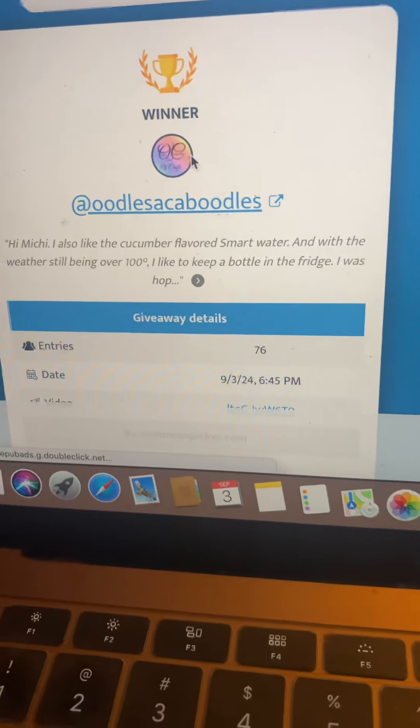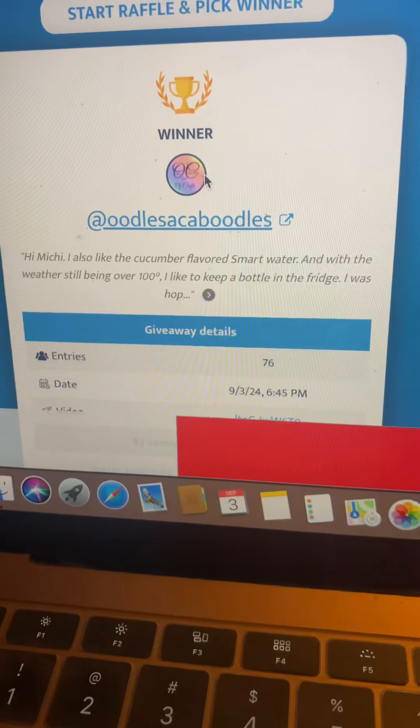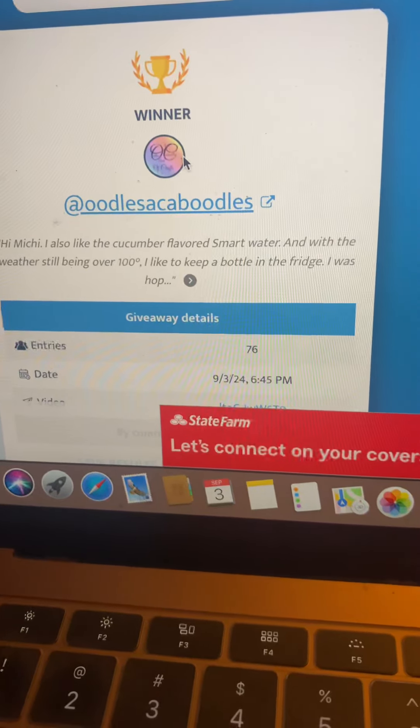Oodles and Kaboodles! Vicki with an I! Congratulations, my dear!